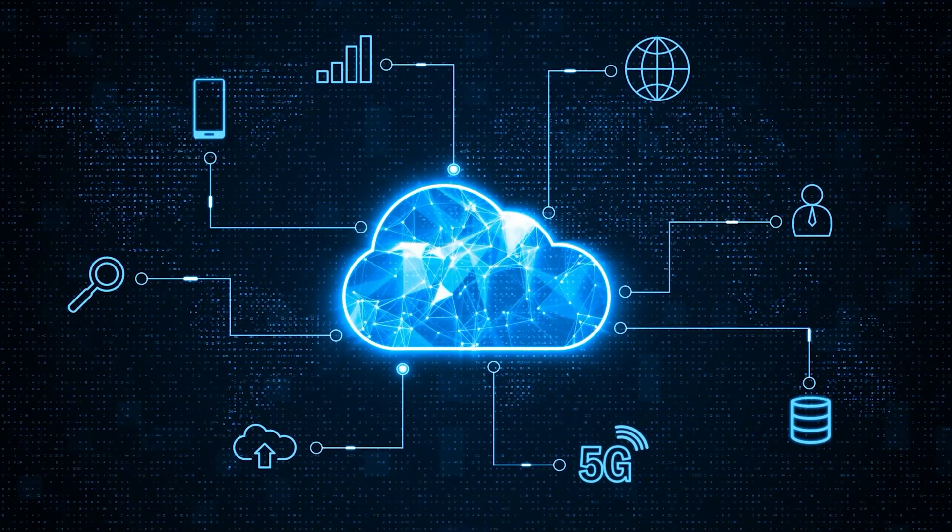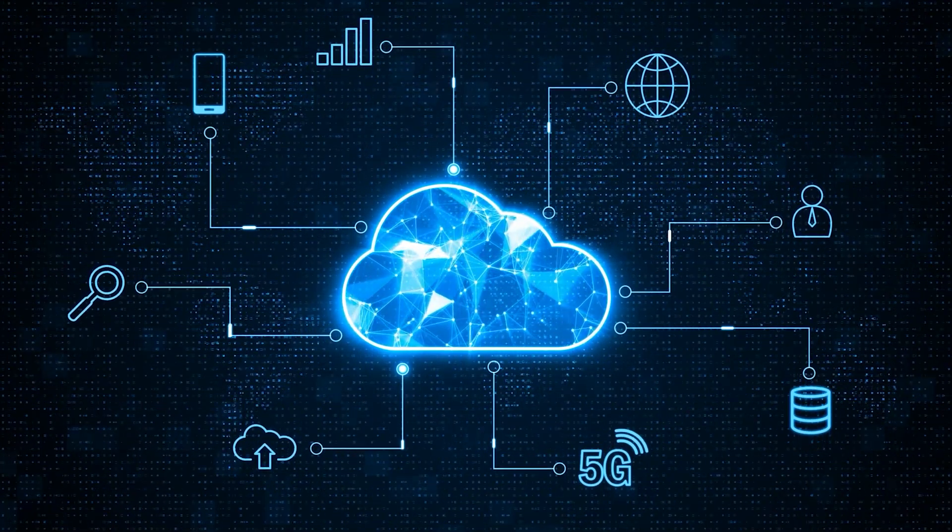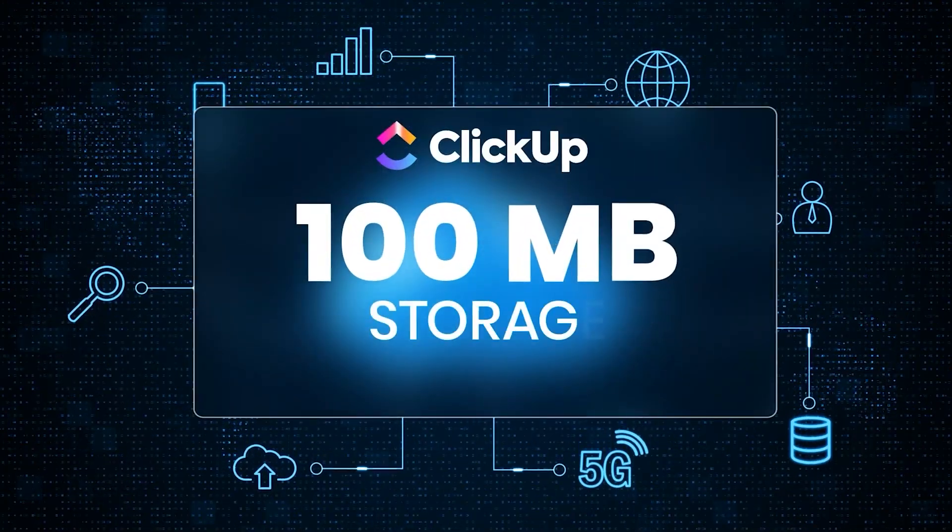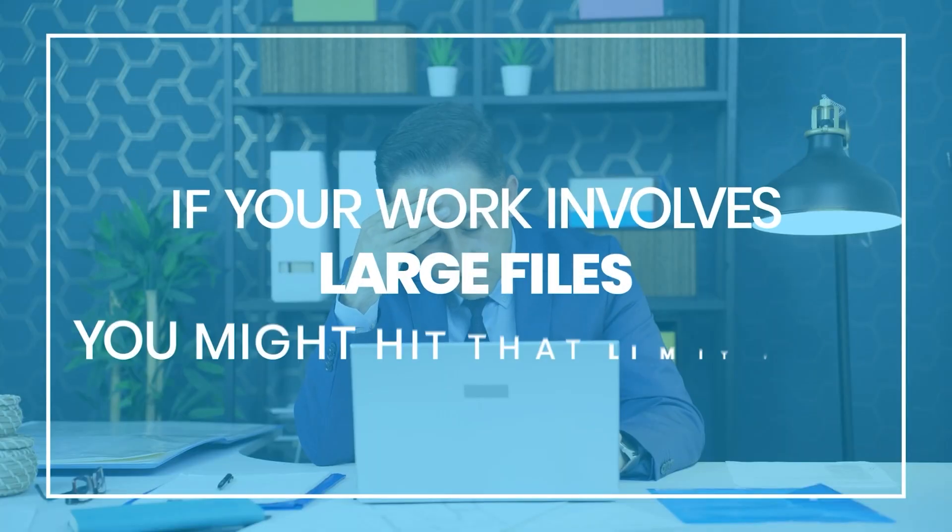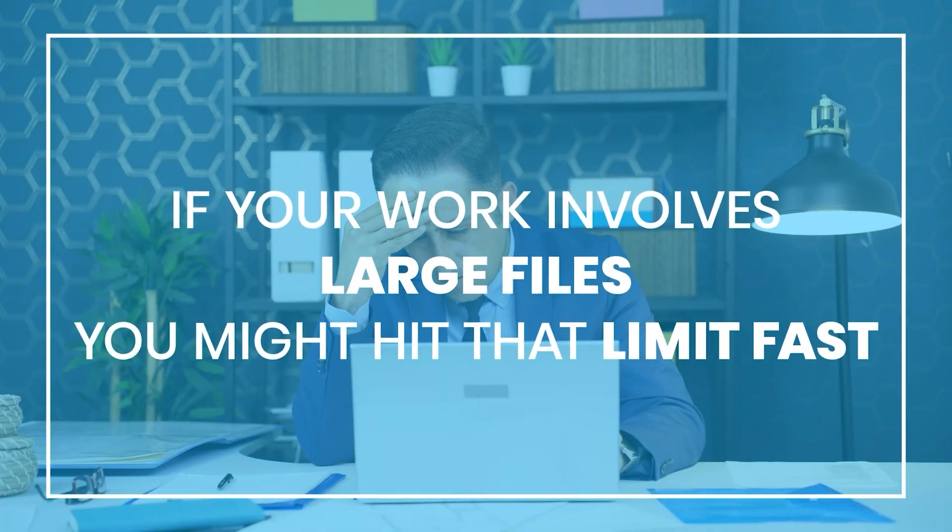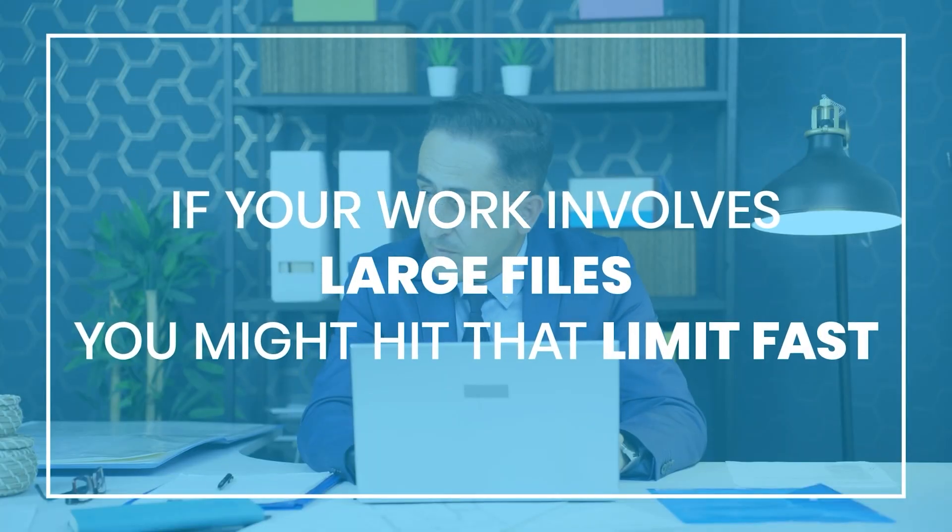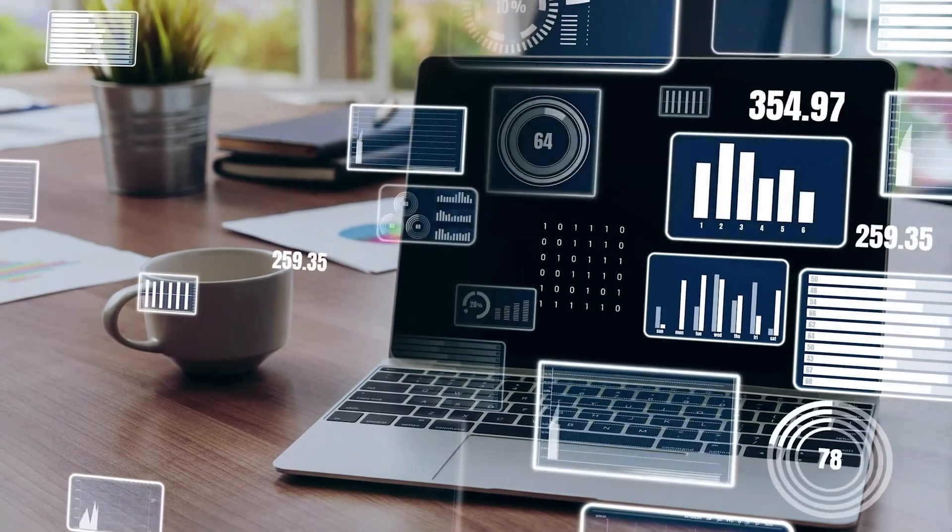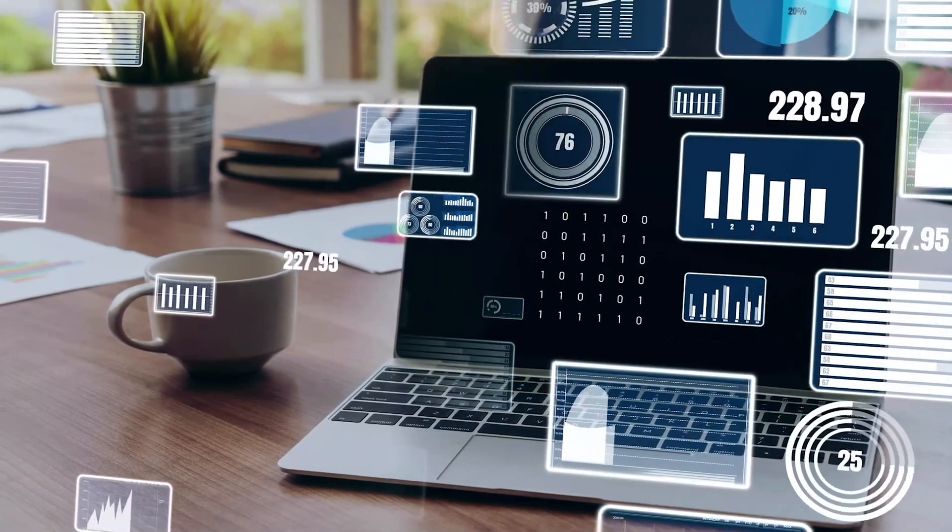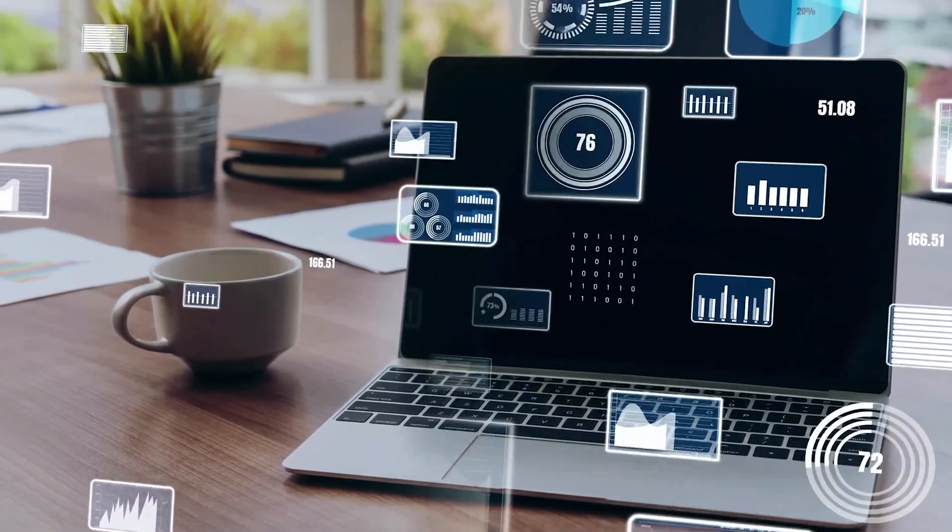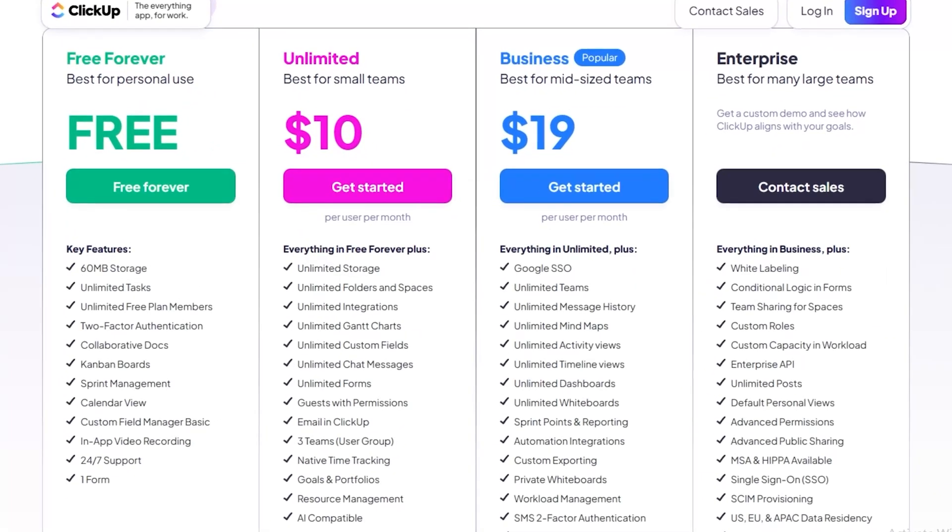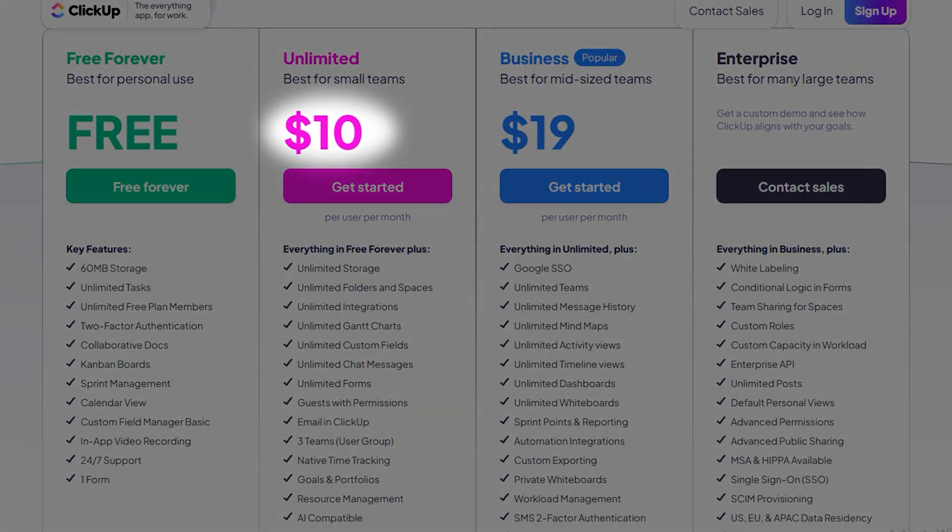Now, fair warning – there is a storage cap on the free version – just 100 megabytes. So if your work involves large files, you might hit that limit fast. But if your needs are lighter, or you're using it mostly for task management, honestly, you'll be fine. And if you ever need more space or extra features, paid plans start at just $5 per user per month, which is honestly a steal for what you're getting.